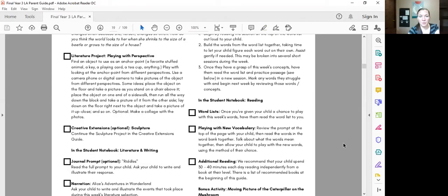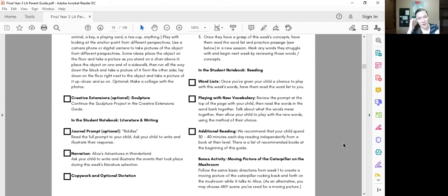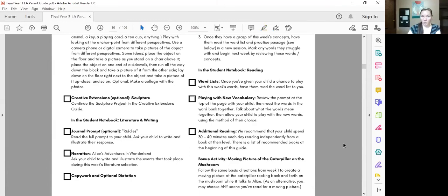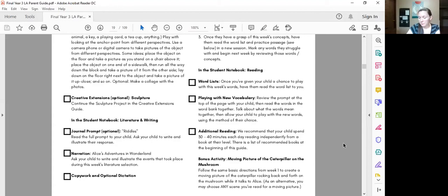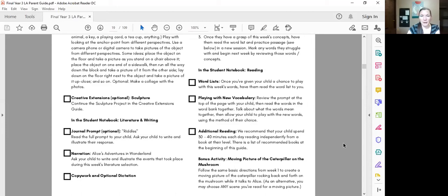It has some sculpture that's the same sculpture that we've been looking at and working on. There's a journal prompt and a narration and there's a word play. So we're going to do copy work and dictation and the word play on day three and then on the last day we'll do the journal prompt and the narration and that way it sort of spreads out the reading and writing across the week.